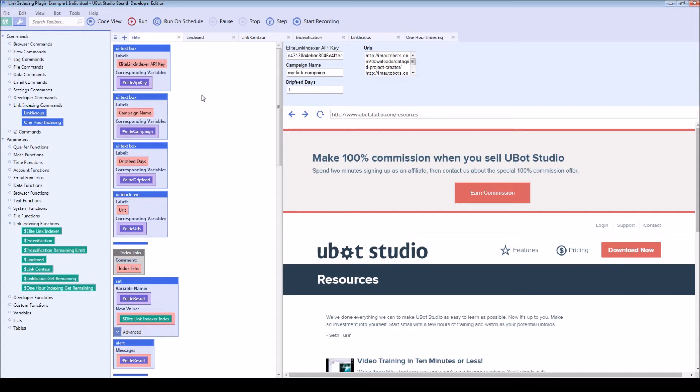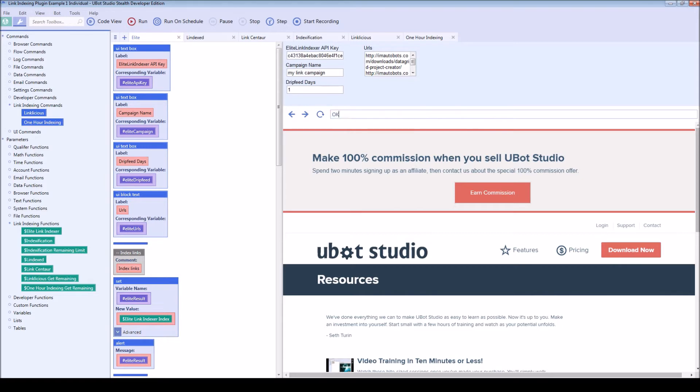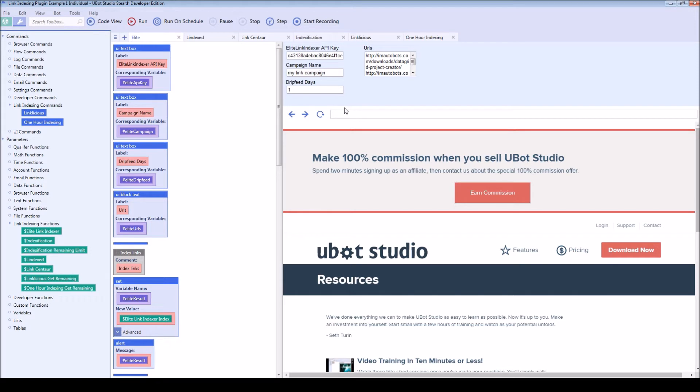Most of these work the same way. They're going to return a function which returns a result of either OK or error. Linklicious and one hour indexing are going to be a little bit different and we'll get to that.